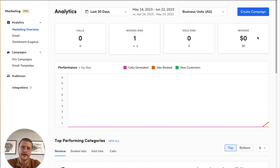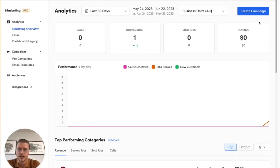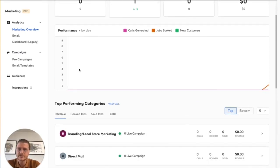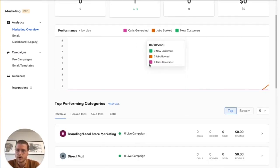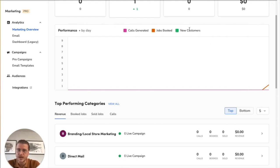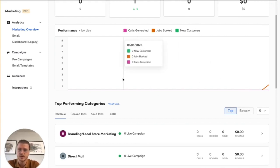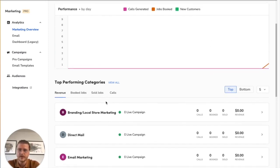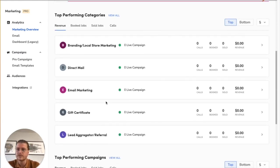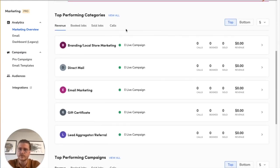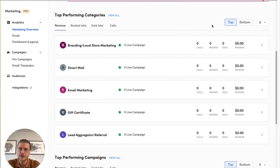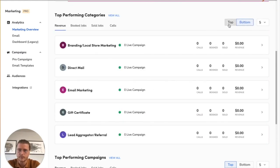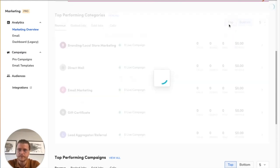Then you can see metrics here - these are day-by-day performance metrics: calls generated, jobs booked, and net new customers that were created in the system. Down below it'll give you your top performing campaigns across all of these metrics. You can also see your bottom performing campaigns as well.